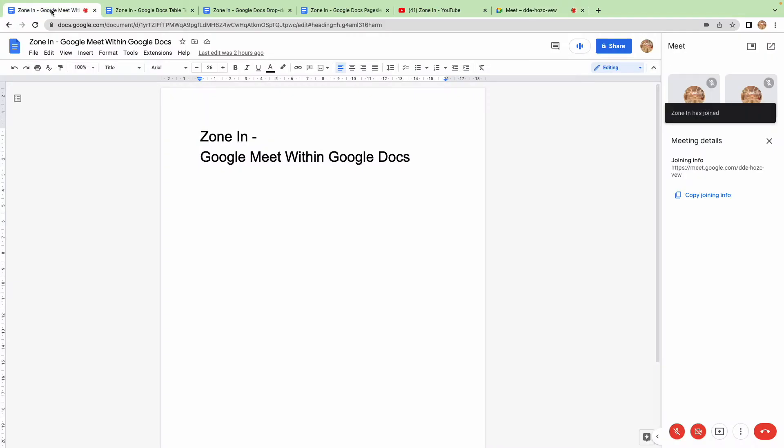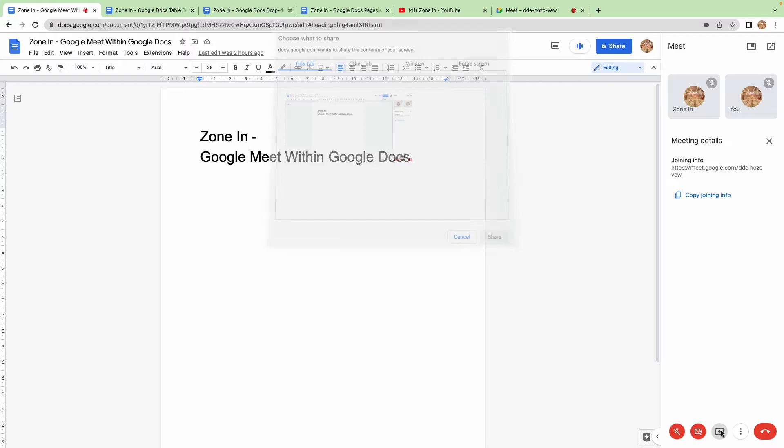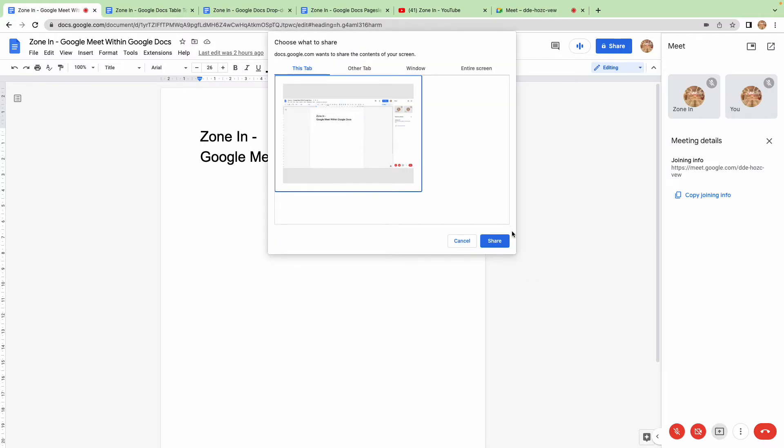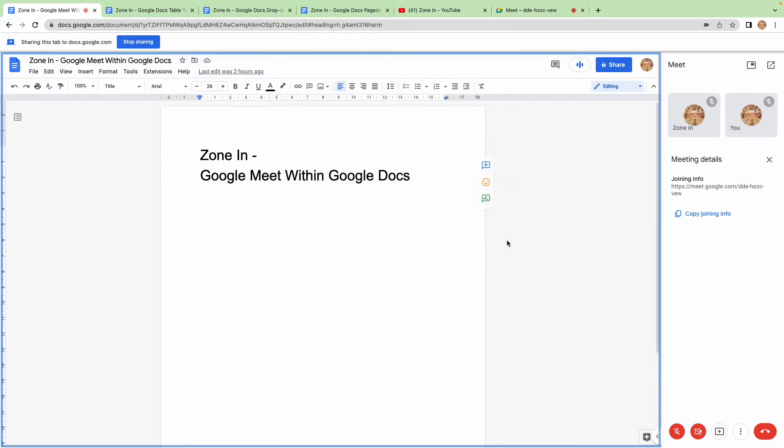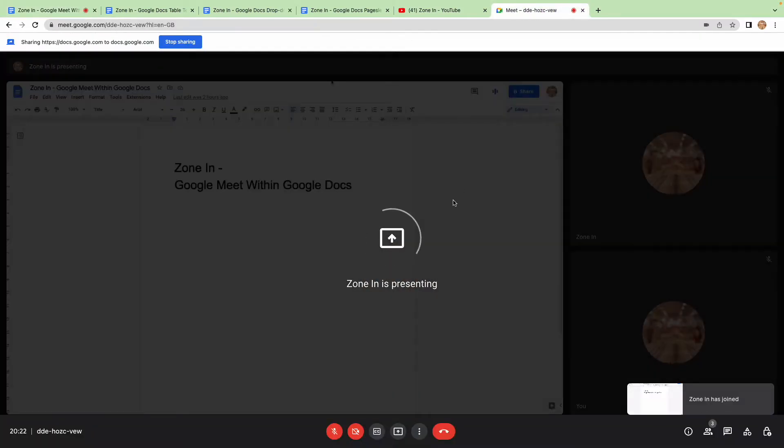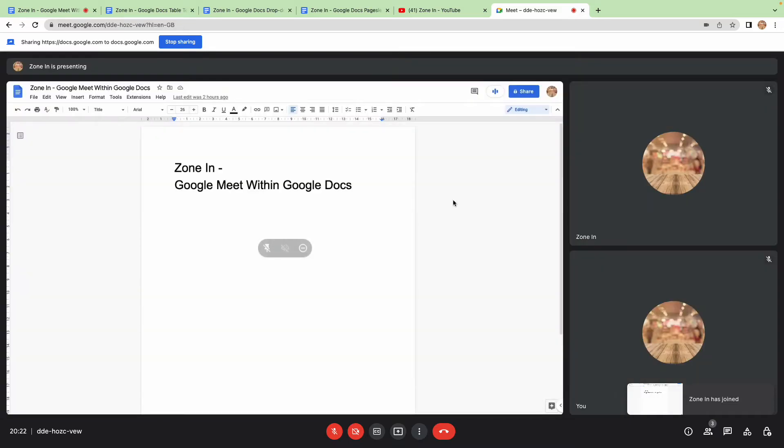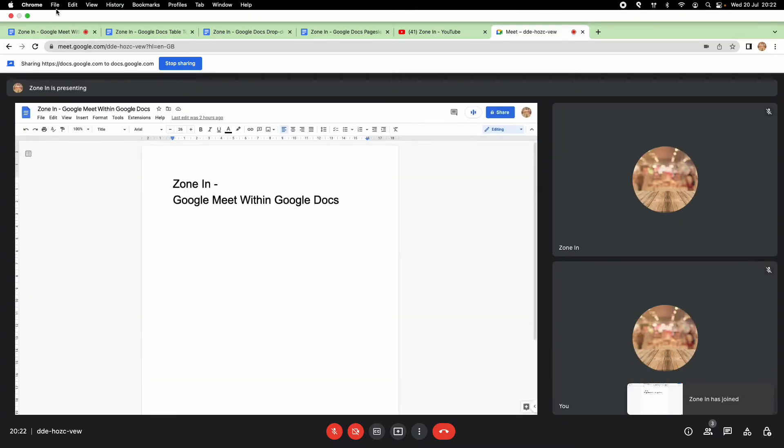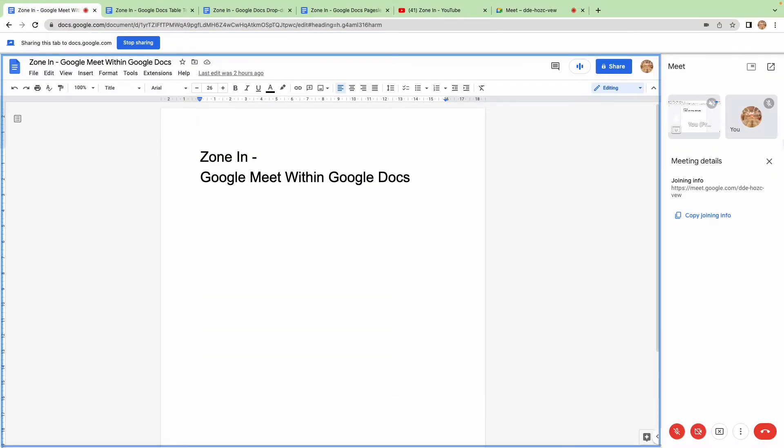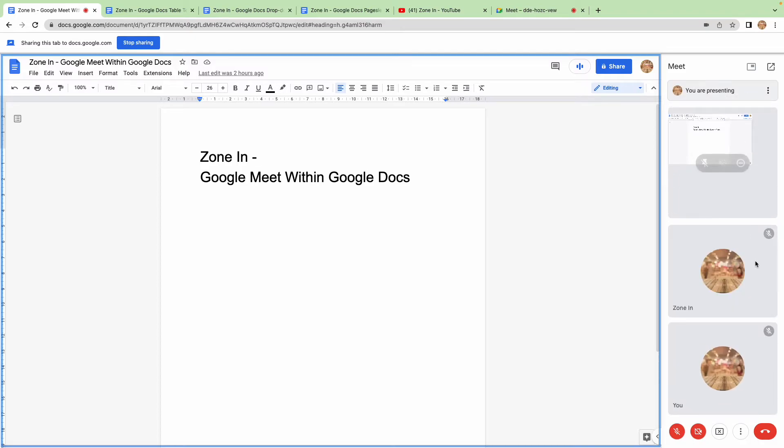So here we are in the meeting, and now if I present my screen, there we go. For the other person, they can see what I'm doing, and for me all the participants are in the call over here. There's the other version of me.